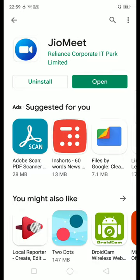This is the most awaited online meeting app in India, that is JioMeet.